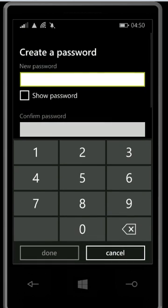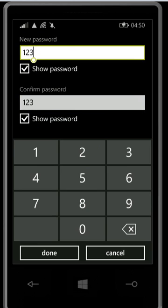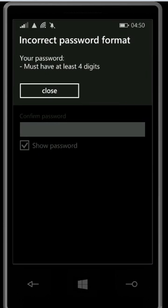So new password: 1, 2, 3. Confirm password: 1, 2, 3. Show password, show password: 1, 2, 3. Done.